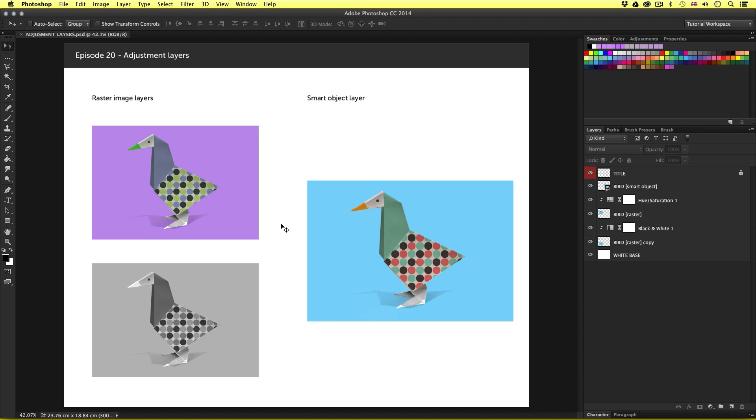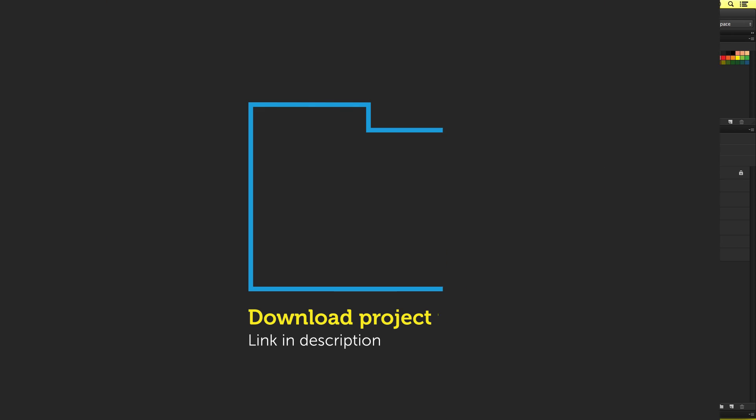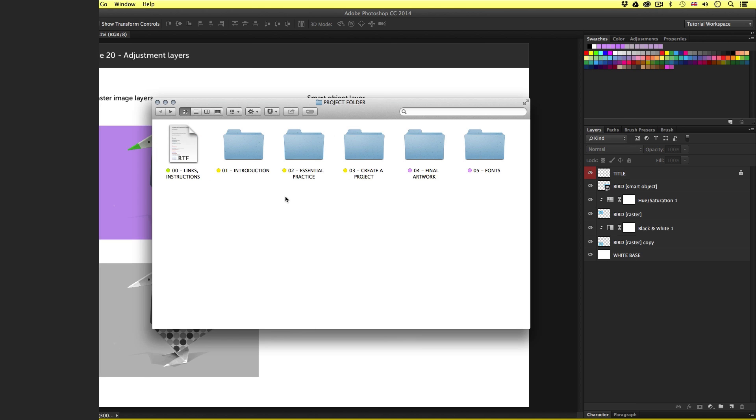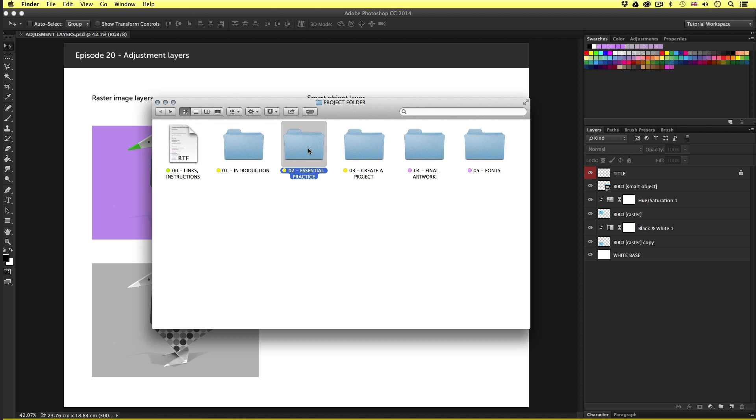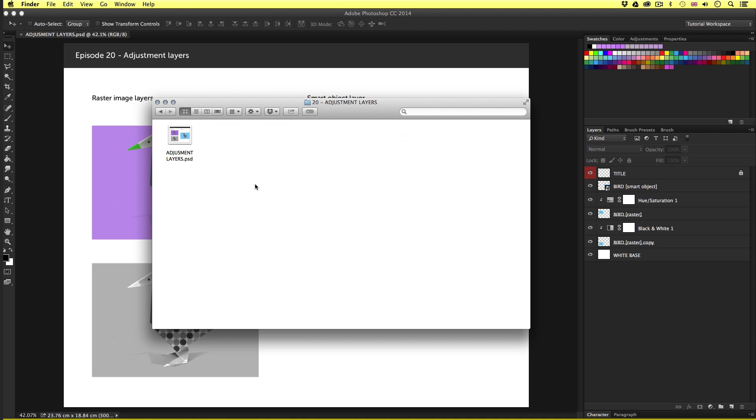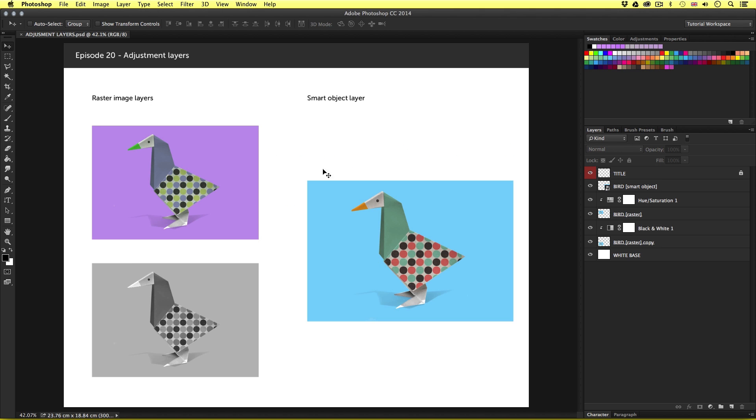So, to follow along with this video, you will need to open this document I have prepared especially for this tutorial. This document can be found in the essential practice folder in the project folder. Now, you can download this project folder for free. The download link is in the description. So, with the project folder open, click essential practice, open the adjustment layers folder, and open the adjustment layers PSD, then you should have something that looks like this.